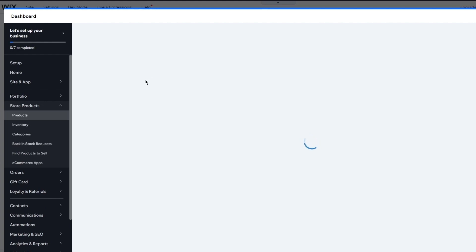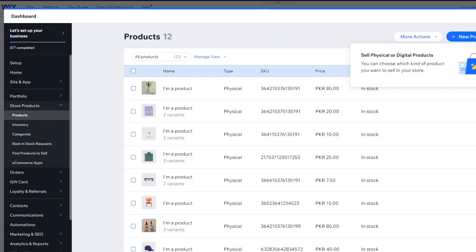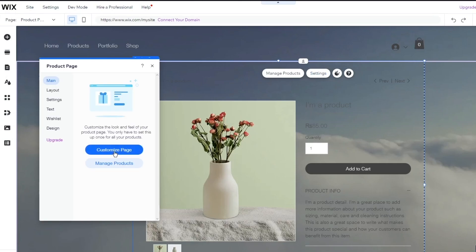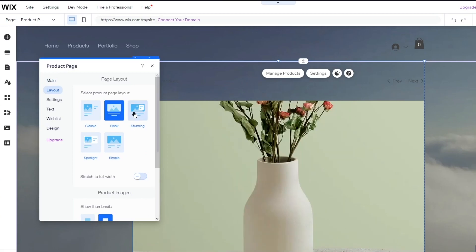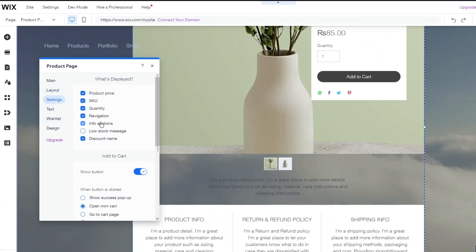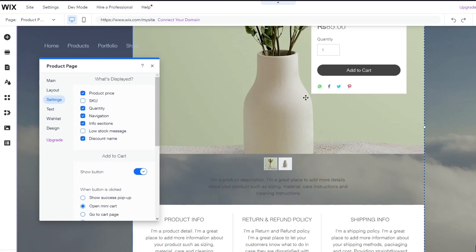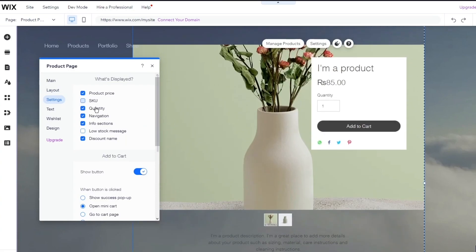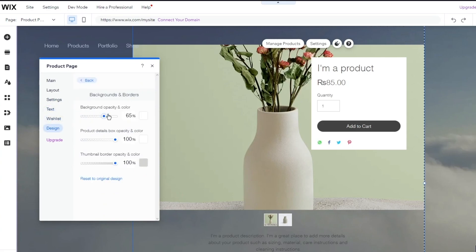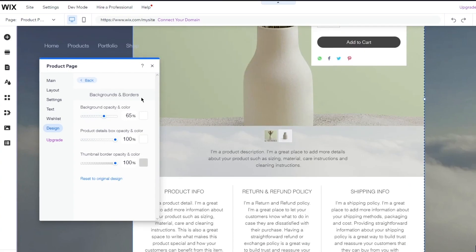Once you click on Manage Products, you're going to go into your product section and it's going to tell you to add certain products for yourself. Once you've added those, you can go into the settings. Once you go into the settings of your product page, you can click on Customize Page. Let's say I want to make this into Stunning — it looks pretty nice and cool, so I'm going to go with that. Then you have the settings; I'm going to turn off the SKU. Then you have your text — just change the text stylings, you can add different wish lists, and you can even change the background opacity. This is how you can edit everything differently and individually for different product pages, and that's the general idea of it all.